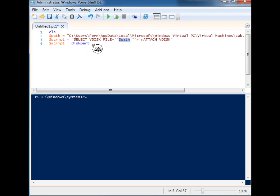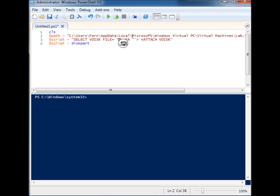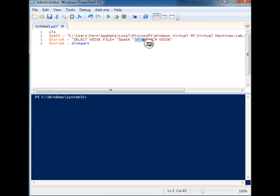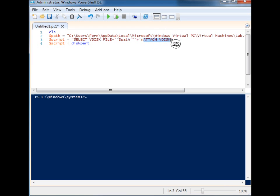I found out that diskpart can mount virtual disks. The first command is select virtual disk and you give it the file, then we're handing it the path. There's a return character and a newline special character here. And the second is to attach the virtual disk.